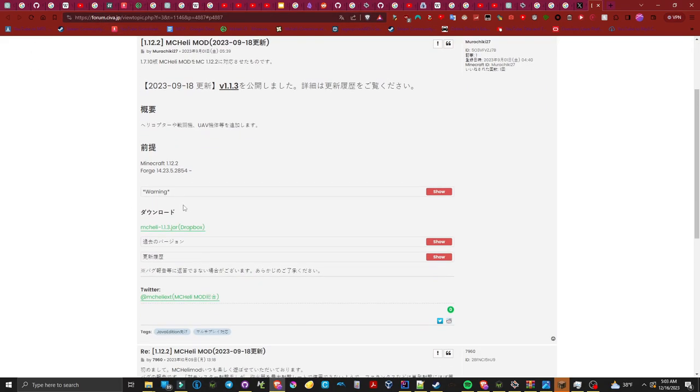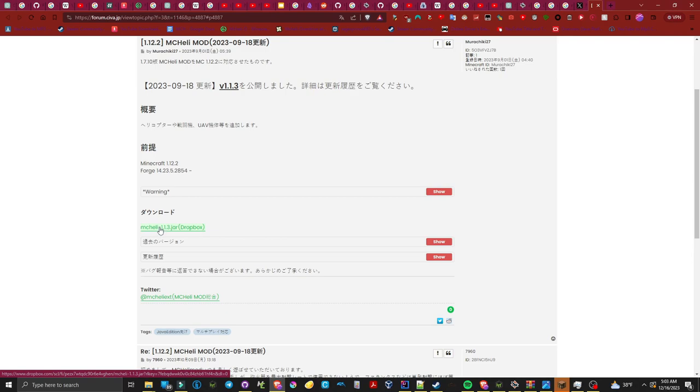I will now show you where the MC Heli 1.1.3 jar is as well as the Dropbox link for downloading.